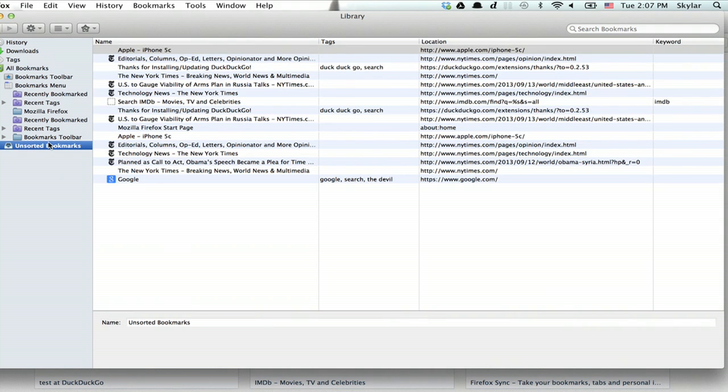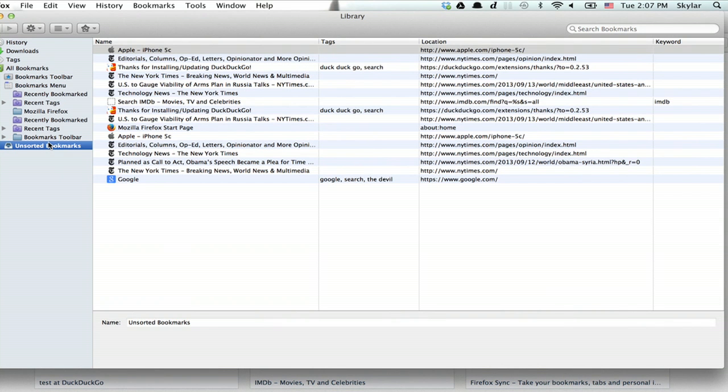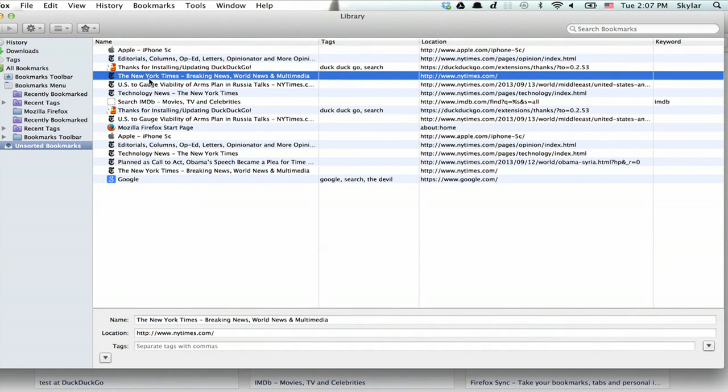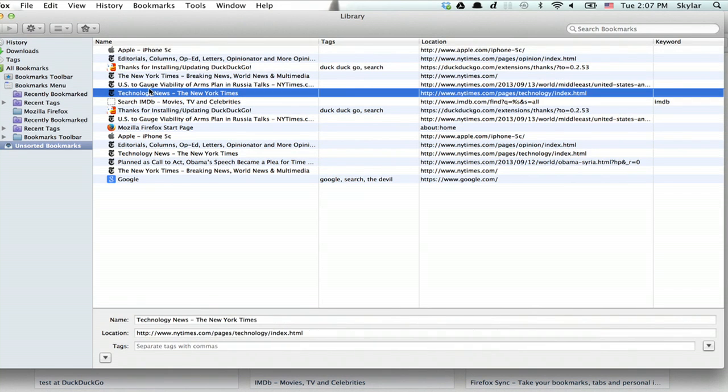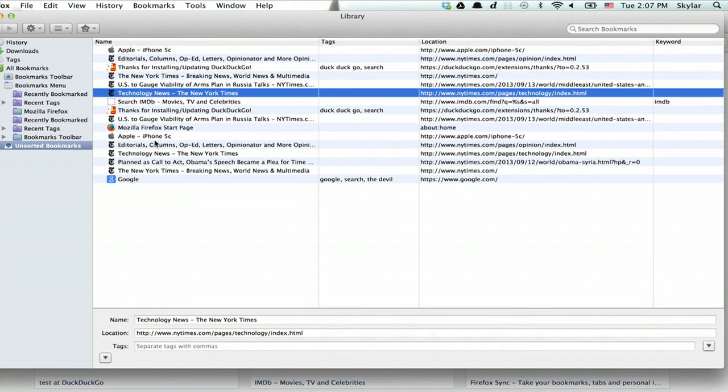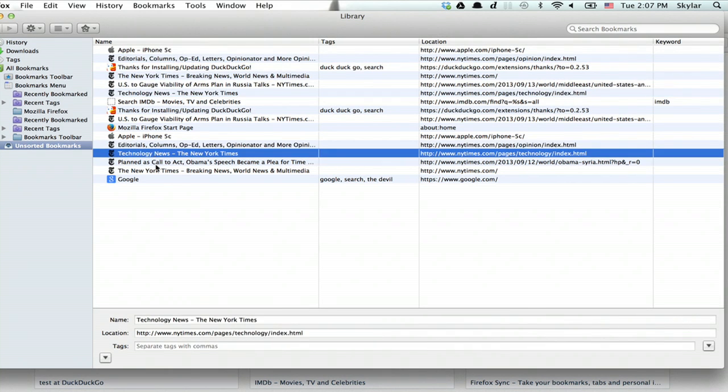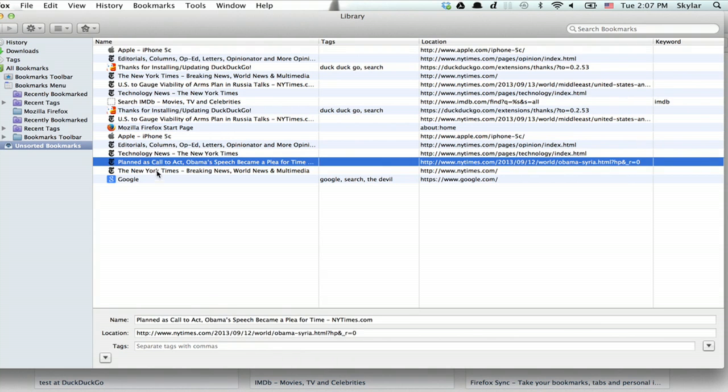All of my bookmarks right now are unsorted. So let's say that I want to add a tag to each one of these New York Times bookmarks to make it easier to find them.